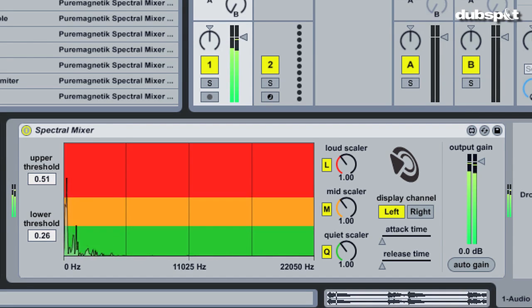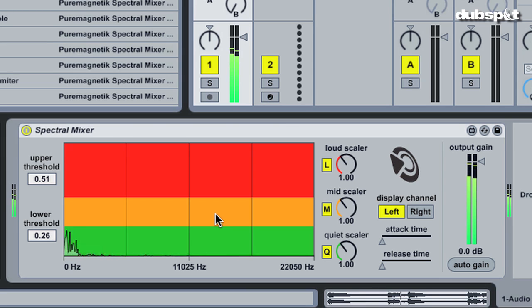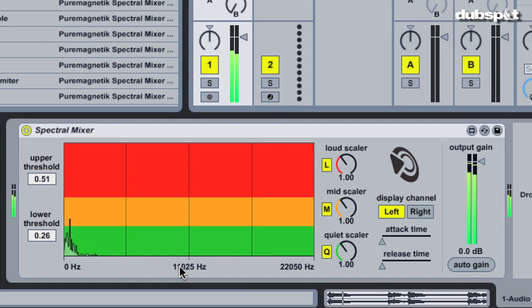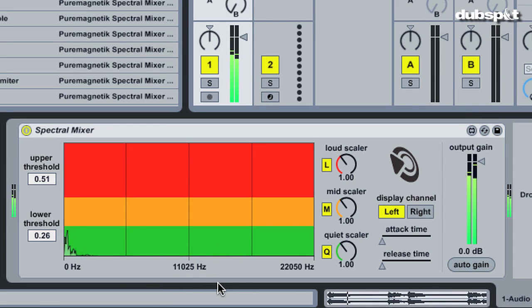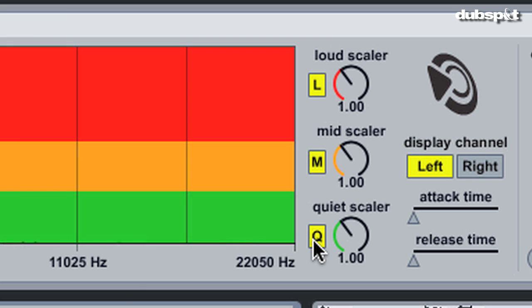It's worth mentioning that the sound hasn't changed at all up to this point. That's because we've just been adjusting the boundaries, but haven't yet changed the way those portions are processed. To the right of the spectrum display are enable switches and gain scalers for the quiet, mid, and loud portions of the signal.